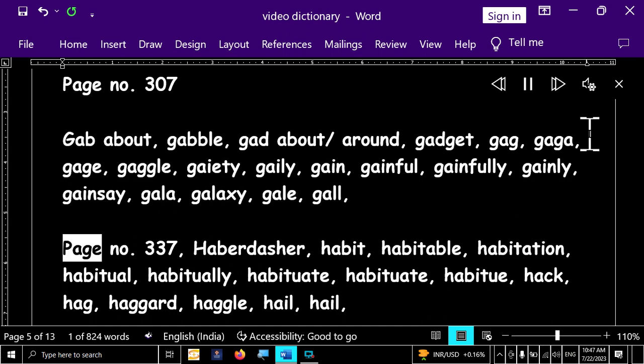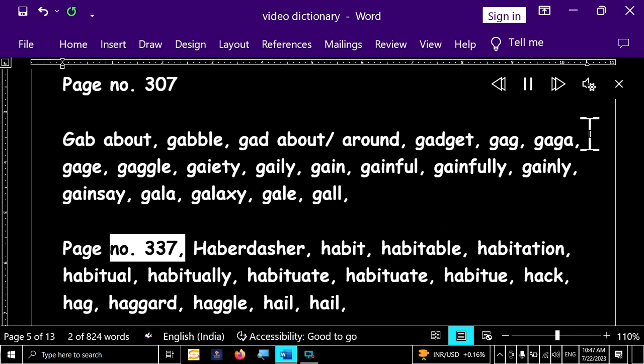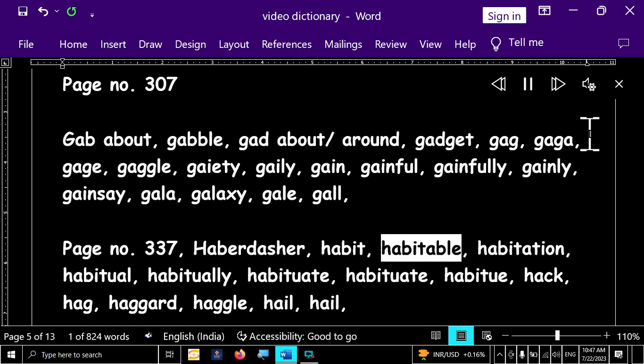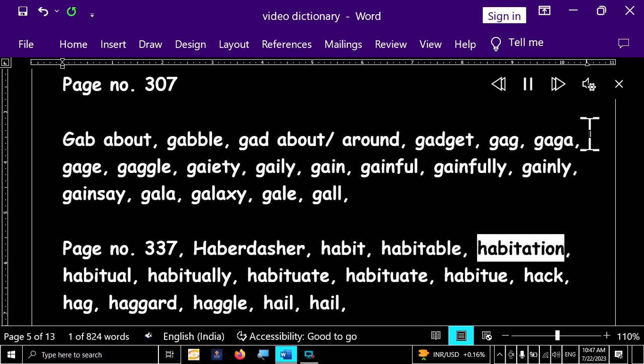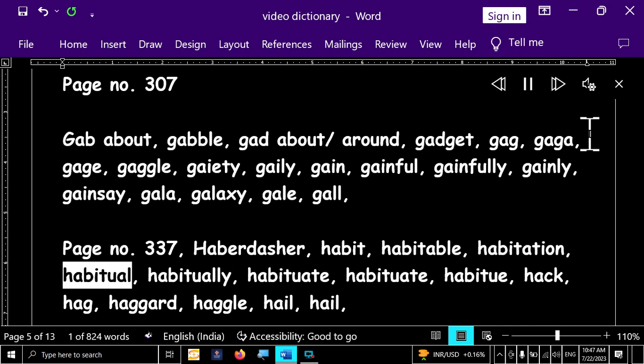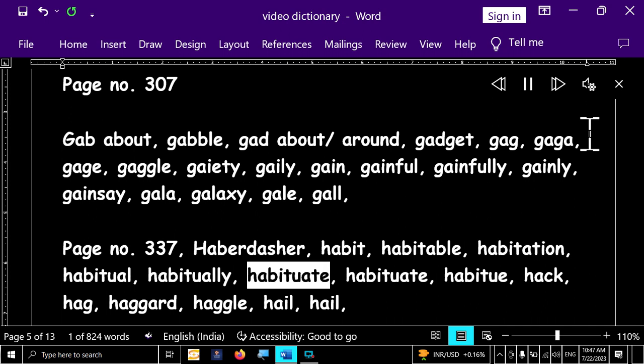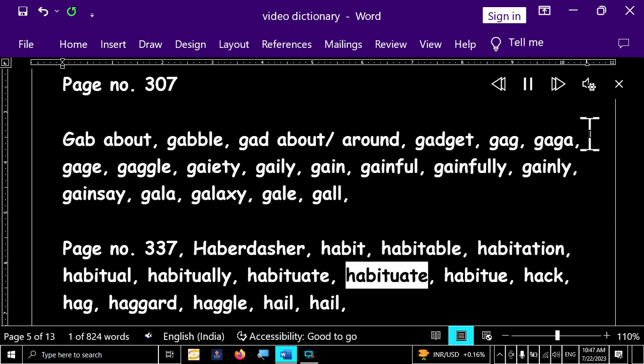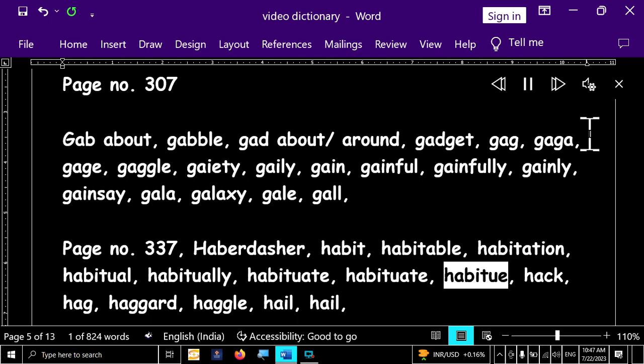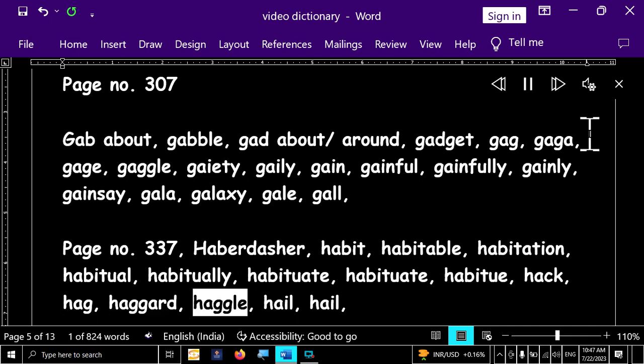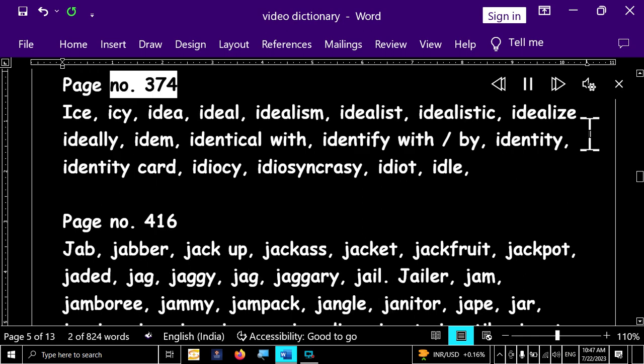Page number 337. Habidascia, habit, habitable, habitation, habitual, habitually, habituate, habituate, habituate, hack, hag, haggard, haggle, hail, hail.